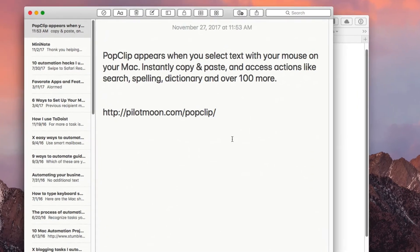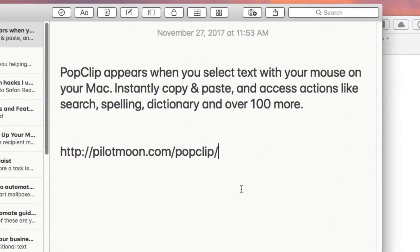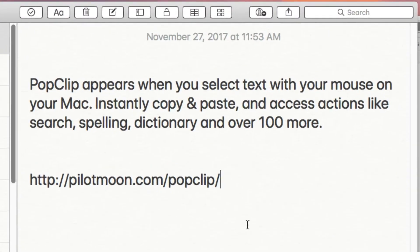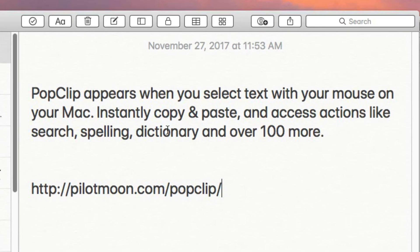The application I'm going to focus on is called PopClip and it's really popular and used by a lot of Mac power users. So if you are not familiar with it, you definitely want to learn about this application. Basically, as the website says, PopClip appears when you select text with your mouse on your Mac — you can instantly copy and paste and access actions, search spelling dictionary, and hundreds of other types of actions as well.